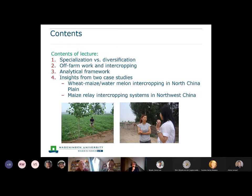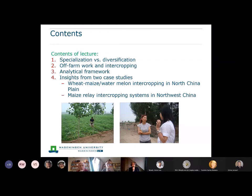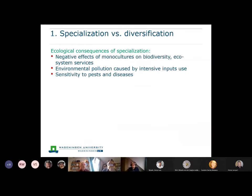I want to present an analytical framework that we used in one of our recent studies, which can be used for obtaining more insights into what are the important socio-economic driving factors of the use of intercropping versus monoculture. Then I want to end with two case studies: one on wheat-melon intercropping in the North China Plain, and another on maize intercropping relay systems in northwest China.